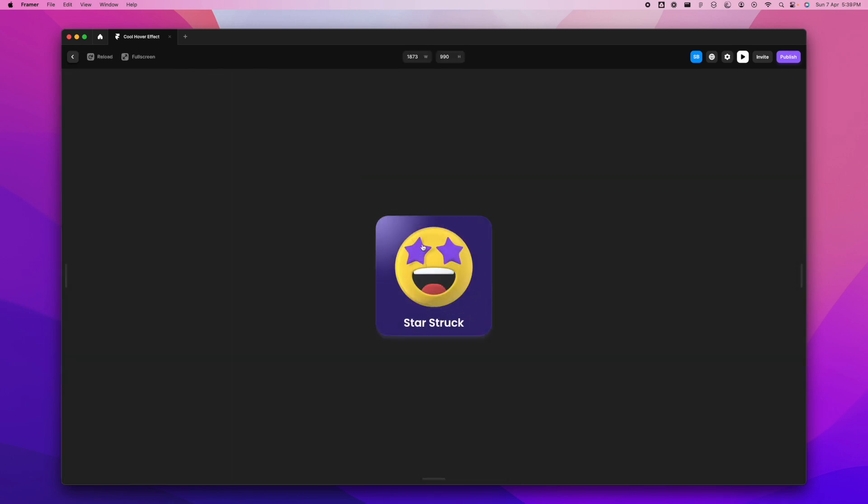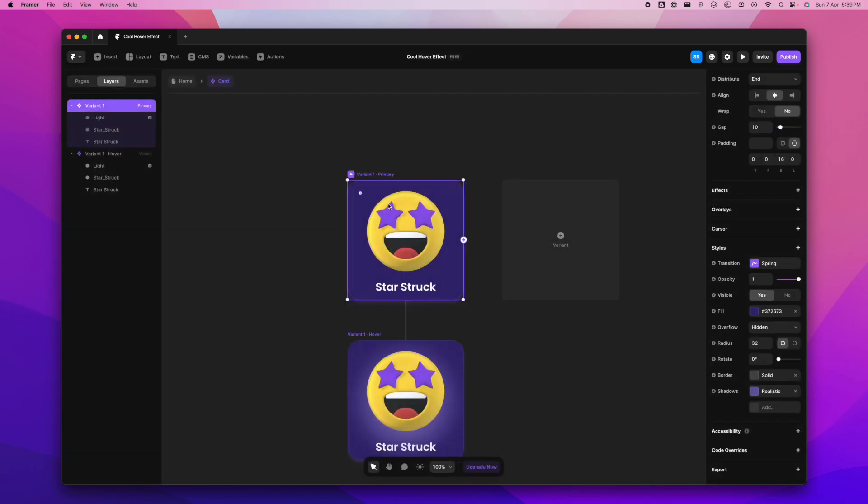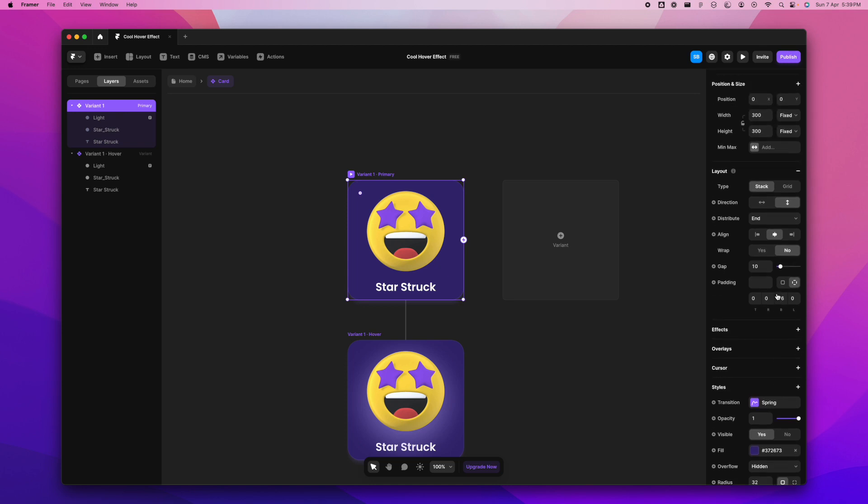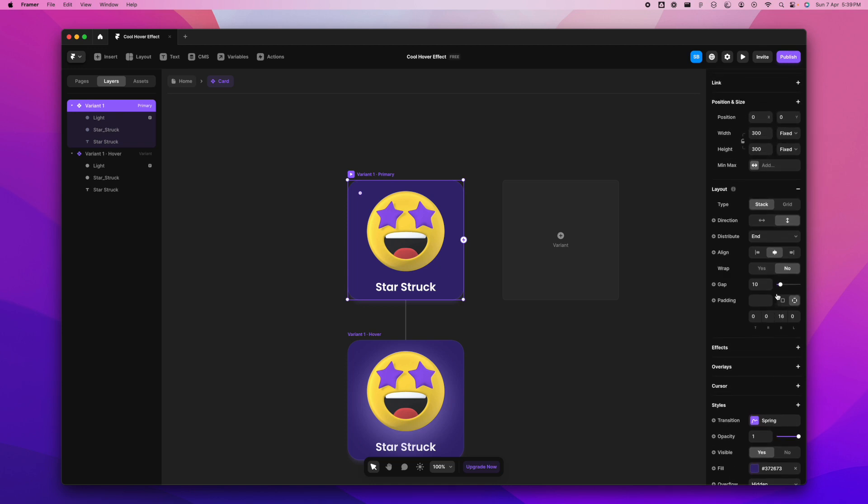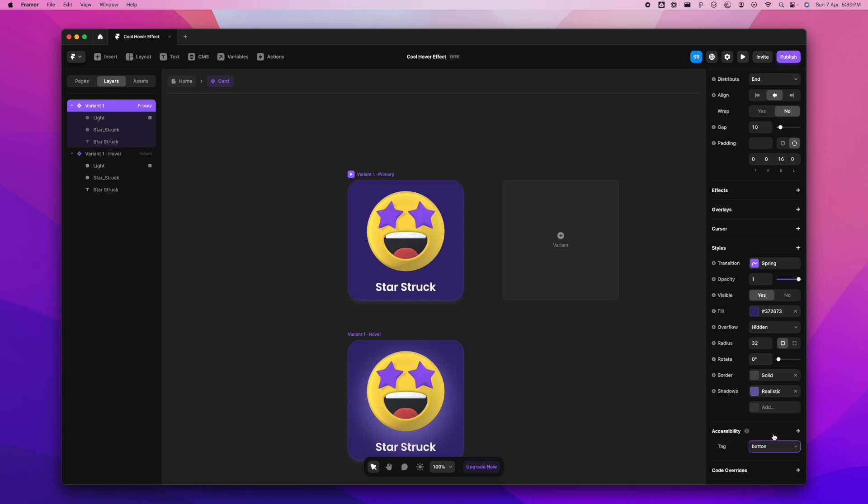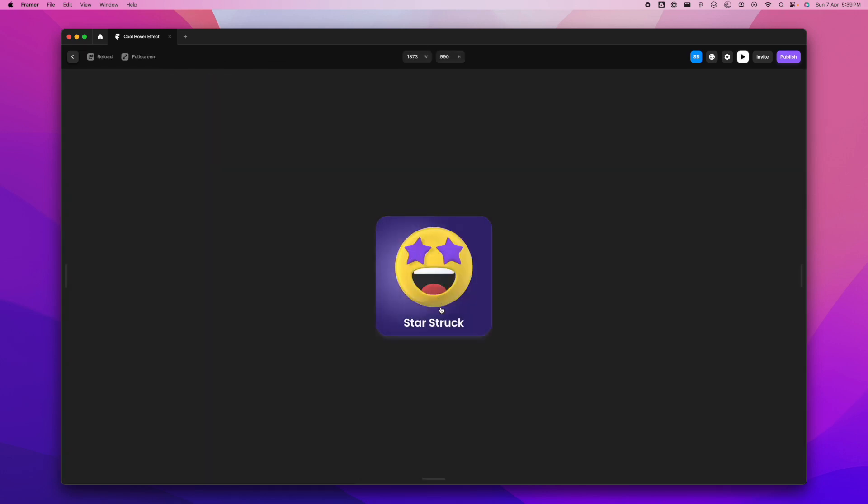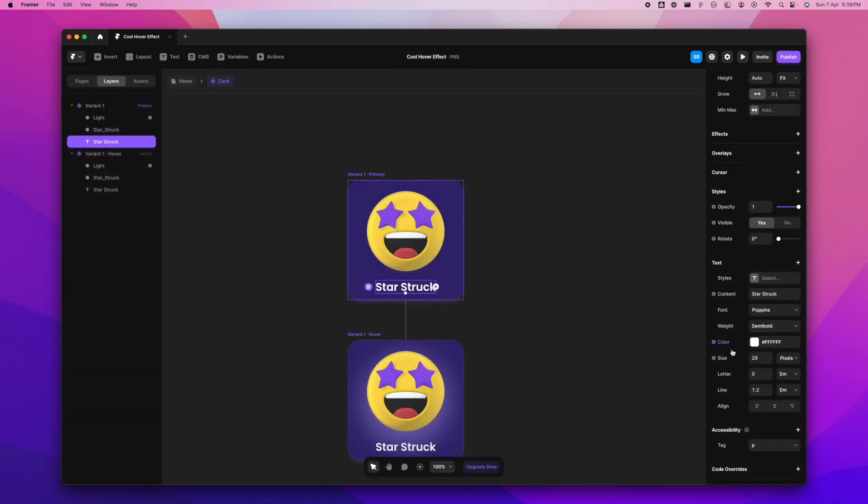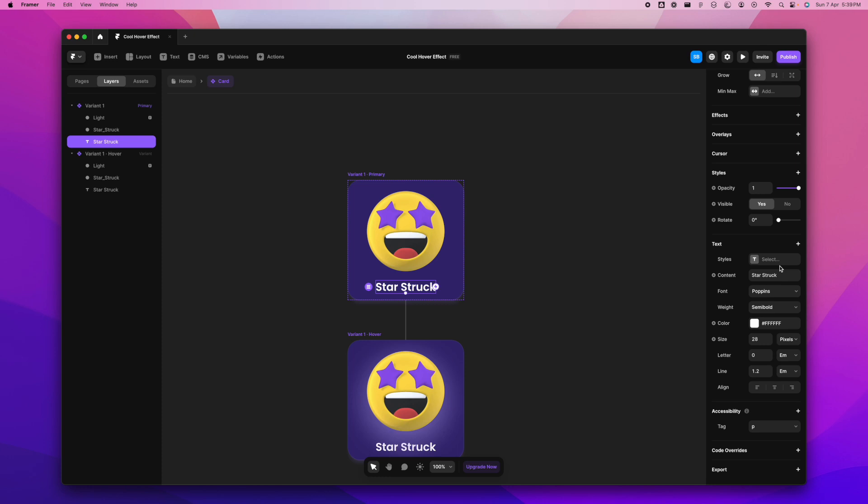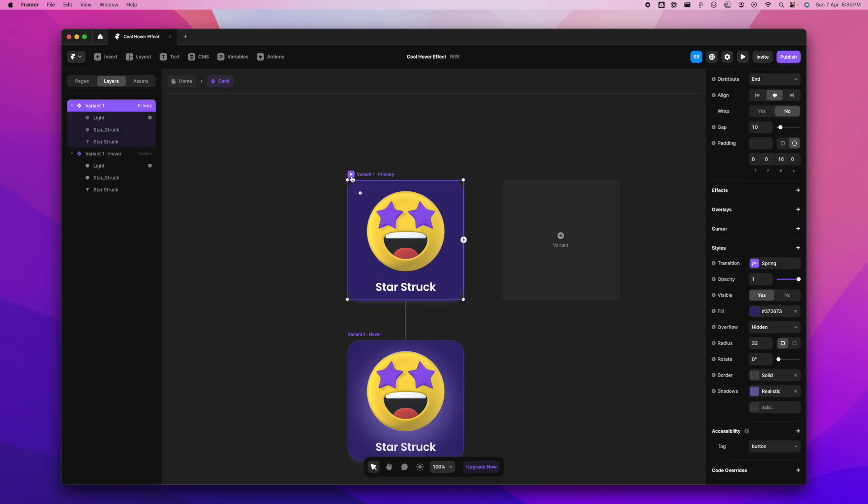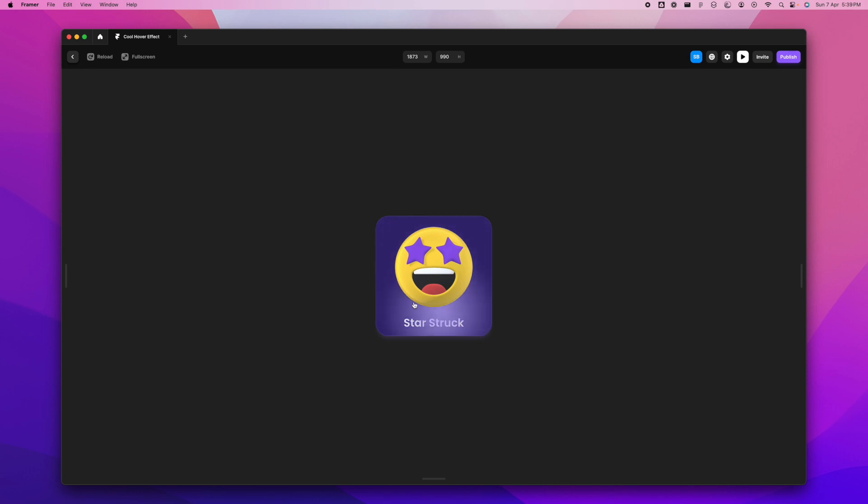That is happening because we have one thing to change here. What we'll have to do here is go all the way down to accessibility, add a tag, and call it 'button' because that is when it sort of works properly. But if you see, when I'm hovering over the text, it starts acting weird, the light. We'll have to change another setting here. We'll go to text, go to style, and go to pointer, and then change that to null.